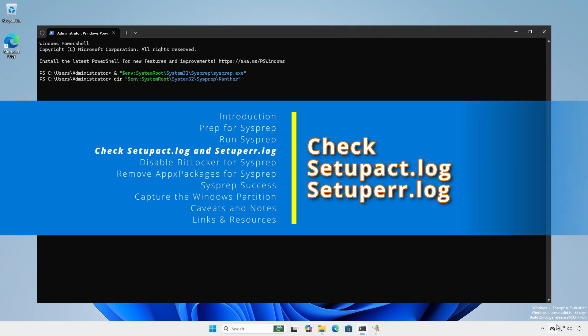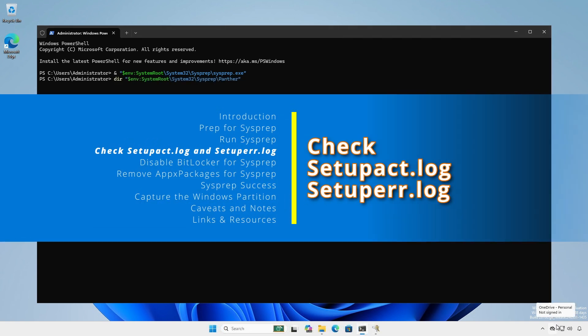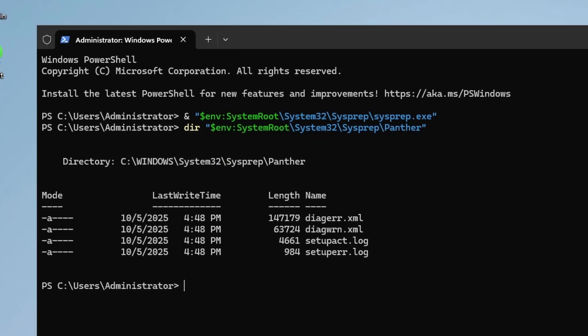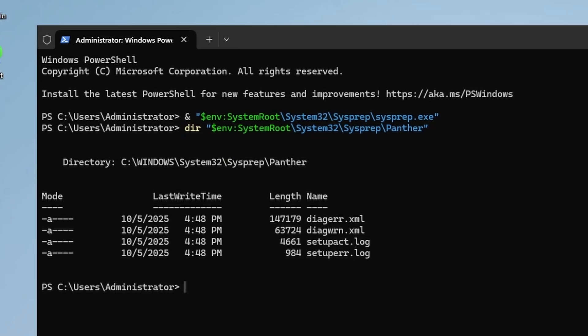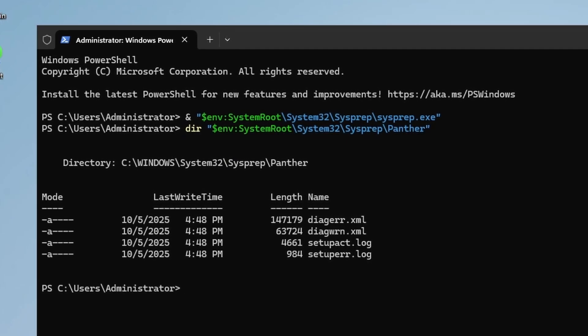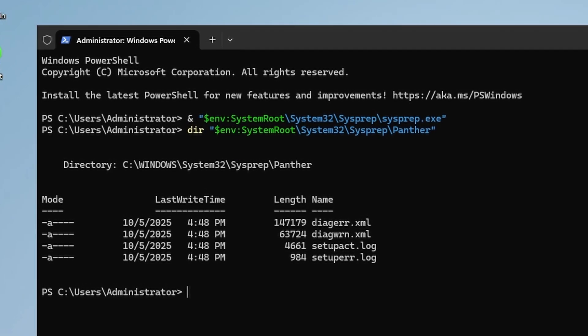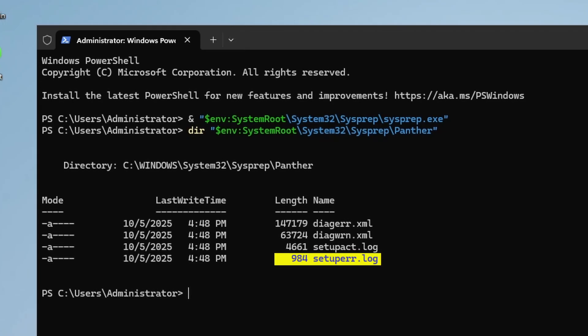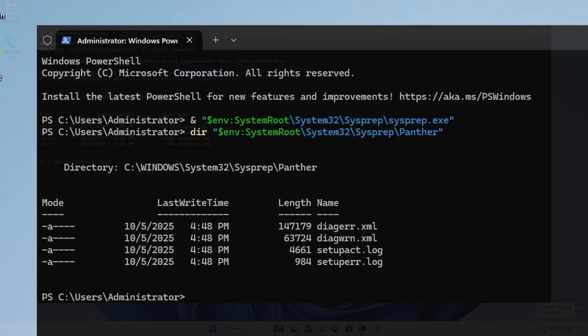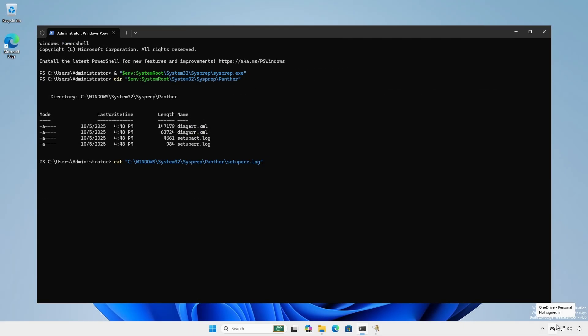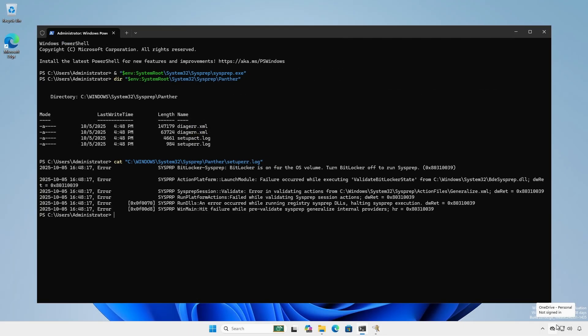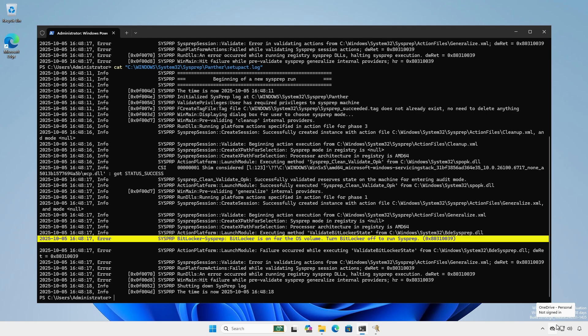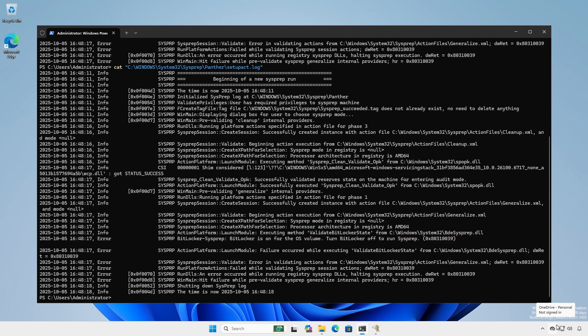There are typically four files in the Panther folder under C windows system 32 sysprep. The files we are most interested in are setup ur.log and setup act.log. Cat setup ur.log to view the contents. The file setup act.log is verbose and contains all actions including info level and errors. There you will see the error that caused sysprep to fail.